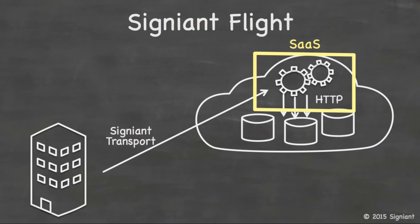And when we look at Signiant's solution for this, we go one step further. And that is, we operate these instances that are running the accelerated transfer servers in the cloud for you. So our customers only pay for what they transfer, and they get the true benefit of cloud elasticity. There's no software to manage. There's no management of cloud instances or scaling server instance based on capacity requirements. We do all that, and our customers just get the benefit of fast transfer to the cloud.